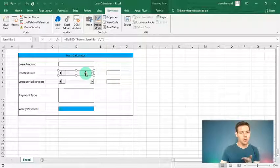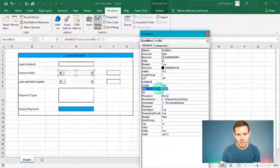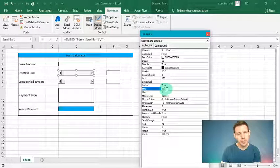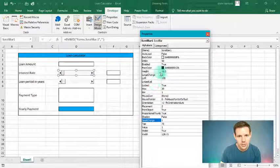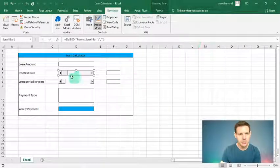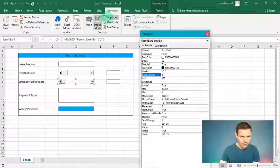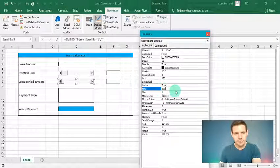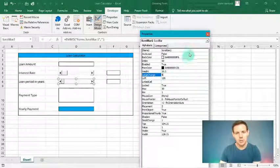Now let's set properties for each scroll bar. Left-click the first scroll bar (interest rate) and open Properties: set minimum to 1, maximum to 20, small change to 1, and large change to 5. Close it, then do the same for the second scroll bar (loan period): minimum 1, maximum 30, small change 1, large change 5. Close that off and the scroll bars are now configured.